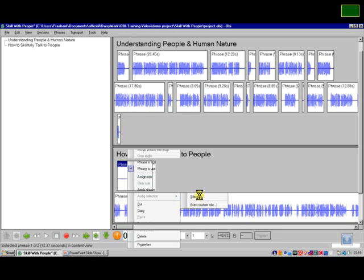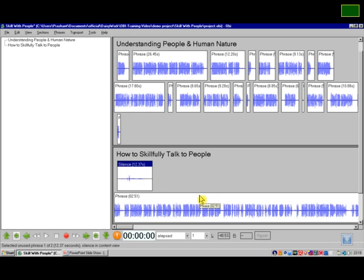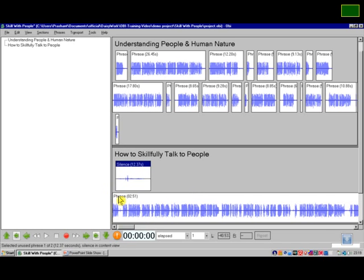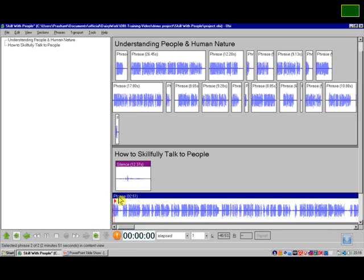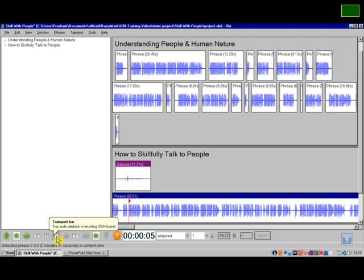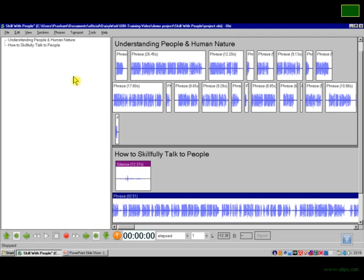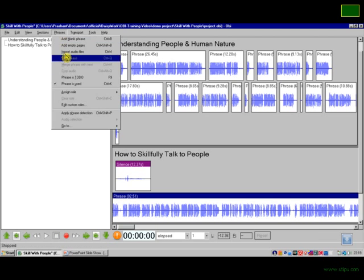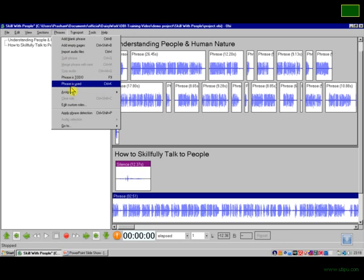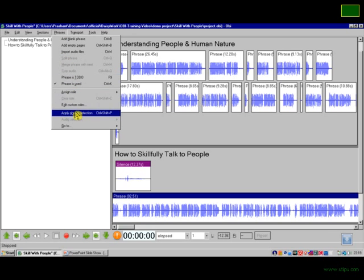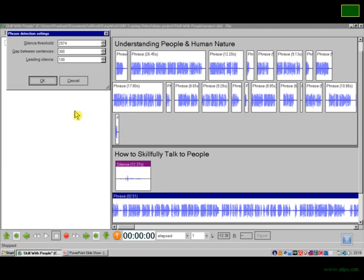And now I will select the phrase which I want to split: "How to skillfully talk to people. When you are talking to people, pick out..." And then for splitting it, I will go into the menu, the Phrases menu, and click Apply Phrase Detection.